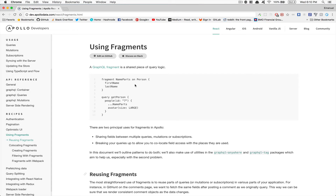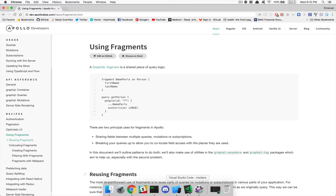Hello everyone, welcome to part 22. In this video we're going to do two things: first we're gonna fix a little bug I noticed while recording the next video, and also we're gonna check out using fragments — you're gonna see how awesome that is. So first we're gonna jump on the fix.